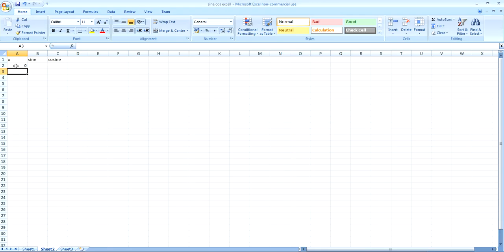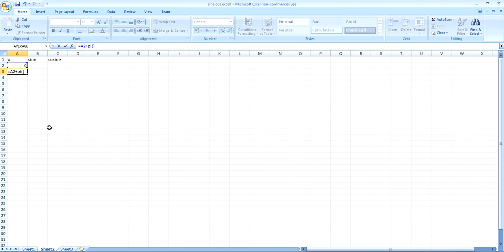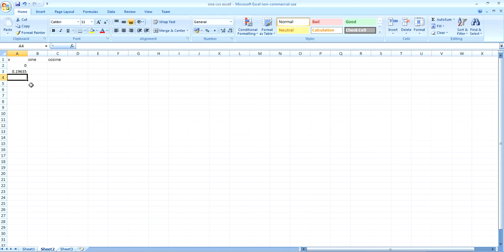So select the third row and then in that cell put equals. That's how you start a formula in Excel. And select the cell above and then plus pi, which is pi. And you put two brackets after it and then divided by 16 equals. So you press enter to do that.